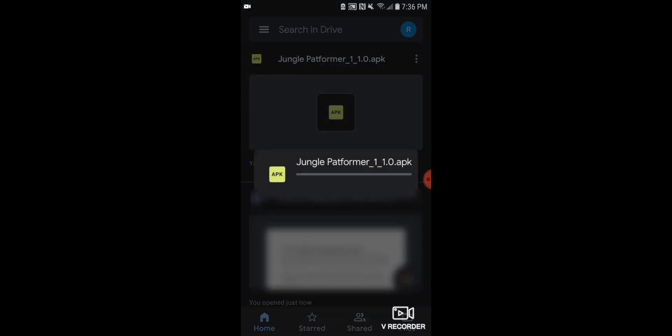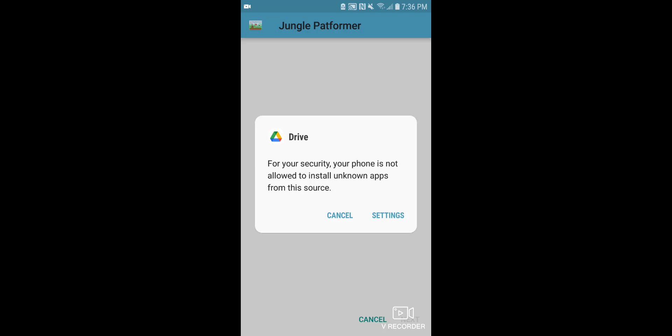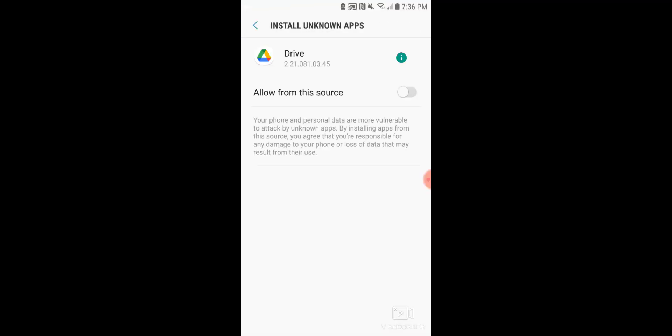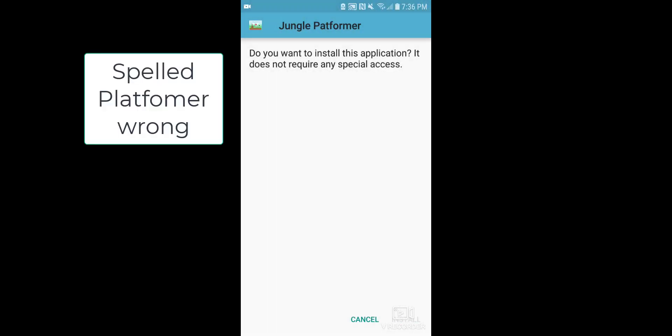Click on the APK file and let it download to your phone. Once downloaded, tap Install. Accept the permissions and click Open when it's done. The app will launch on your phone.